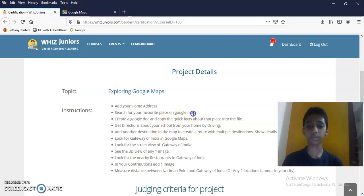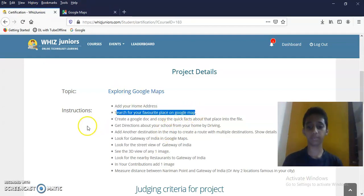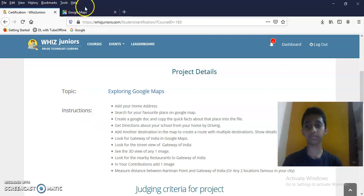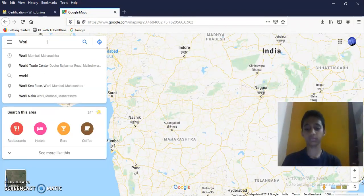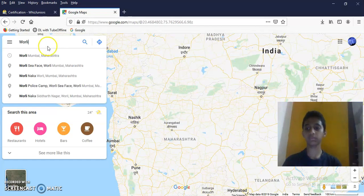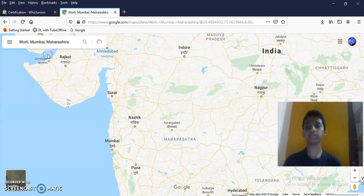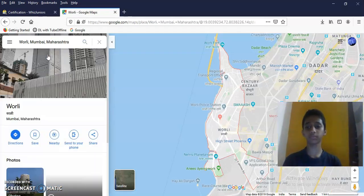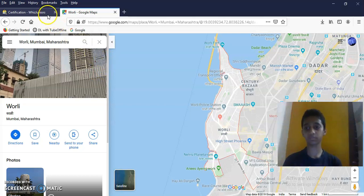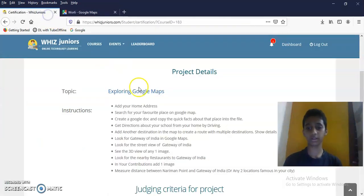Search for your favorite place on Google Maps. Done.